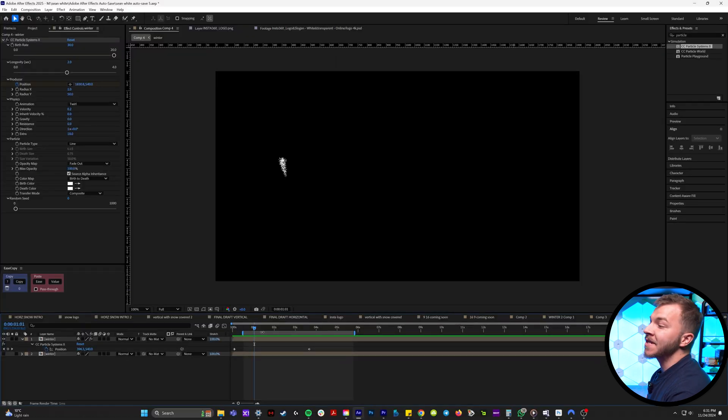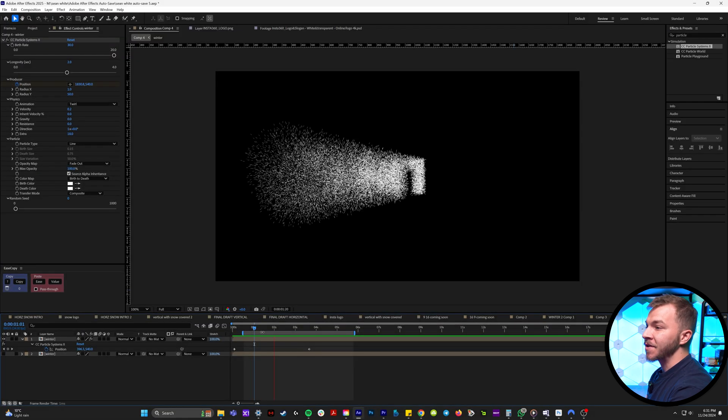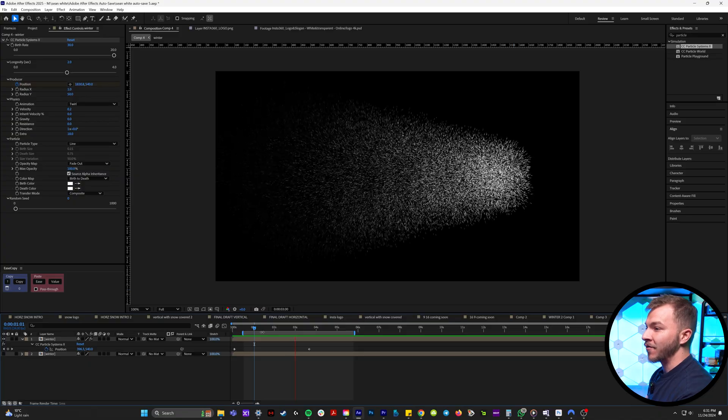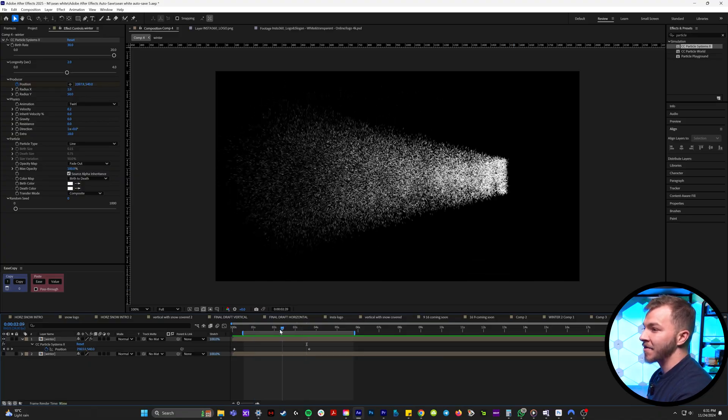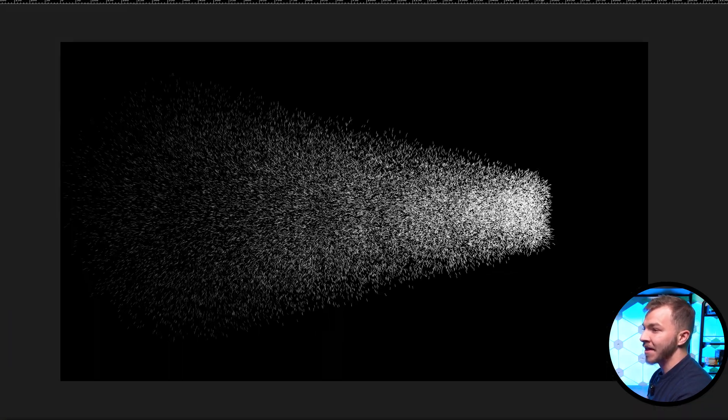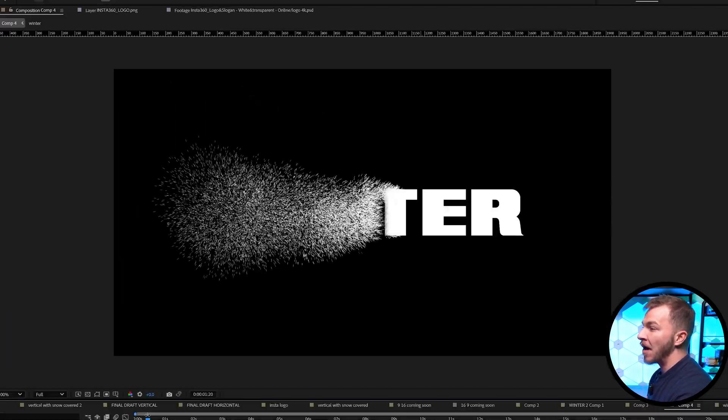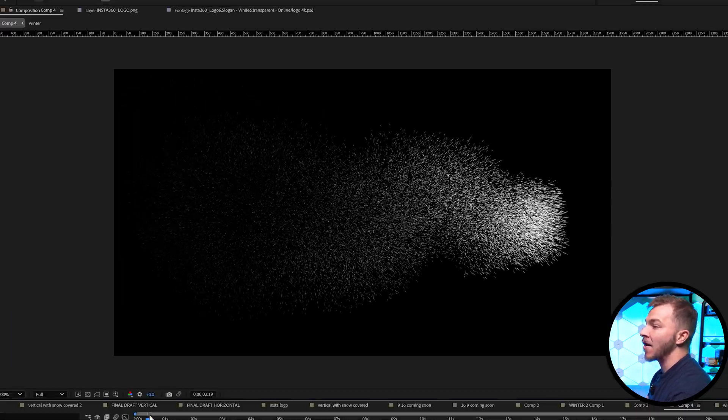I want the snow to shoot out faster at the end of this animation. You can kind of see right here at the end it almost hits a wall, I want it to shoot out.